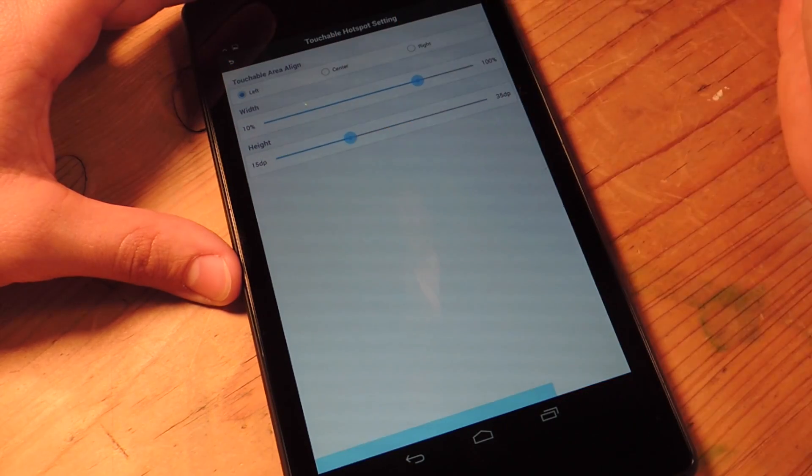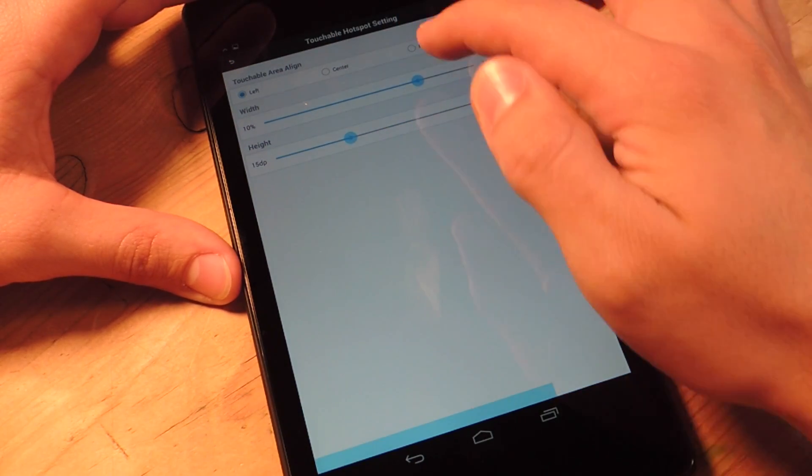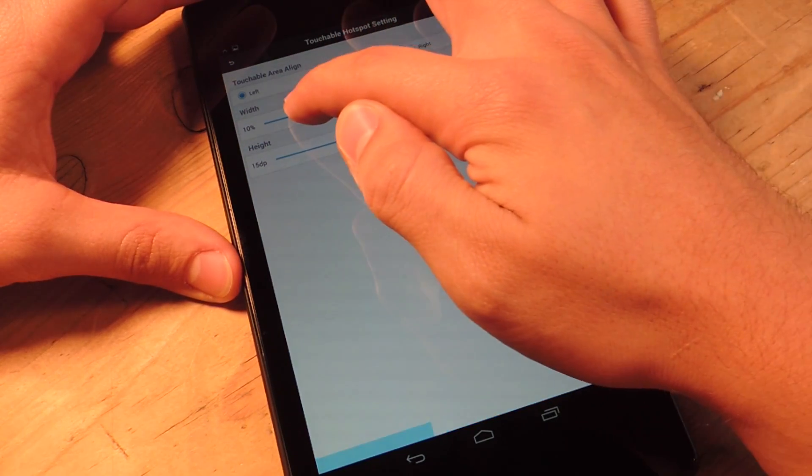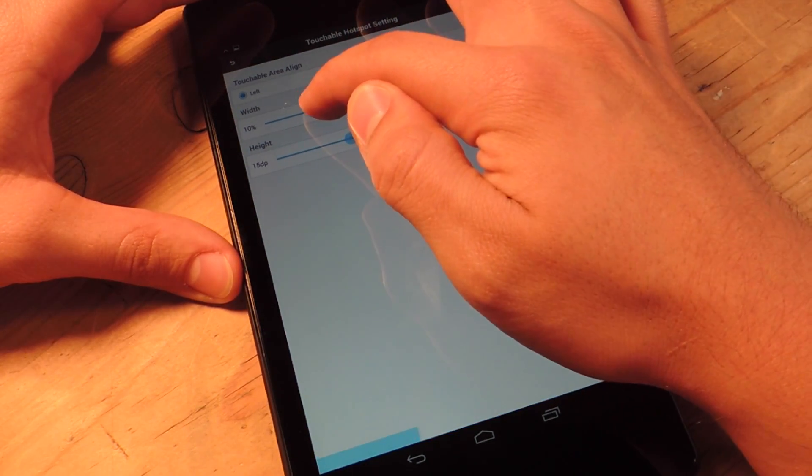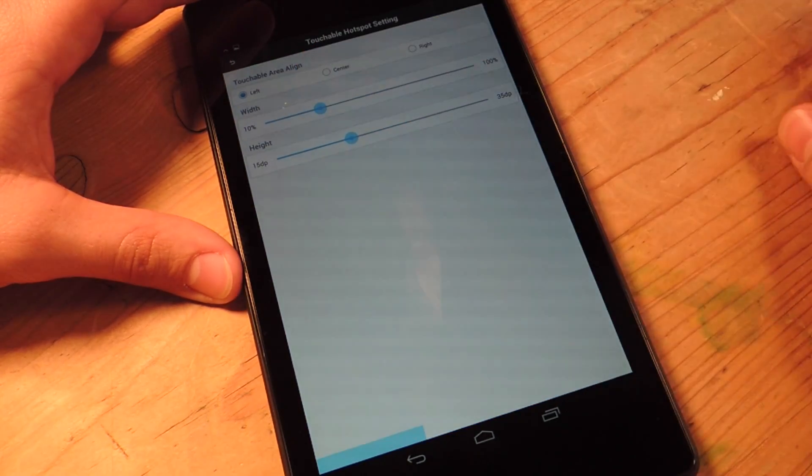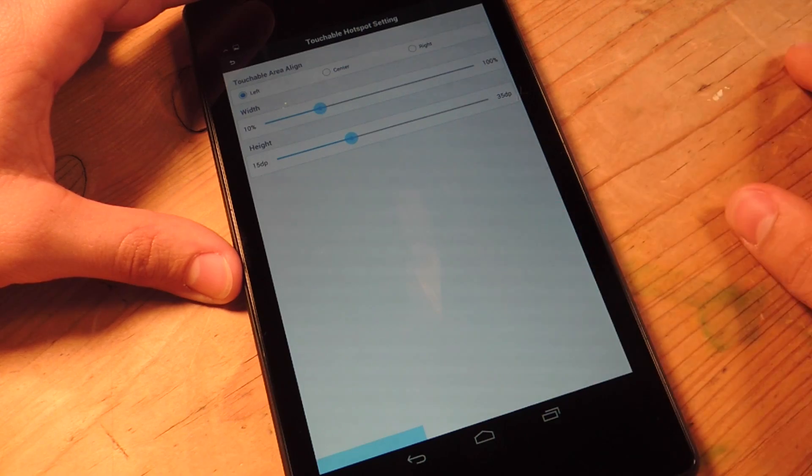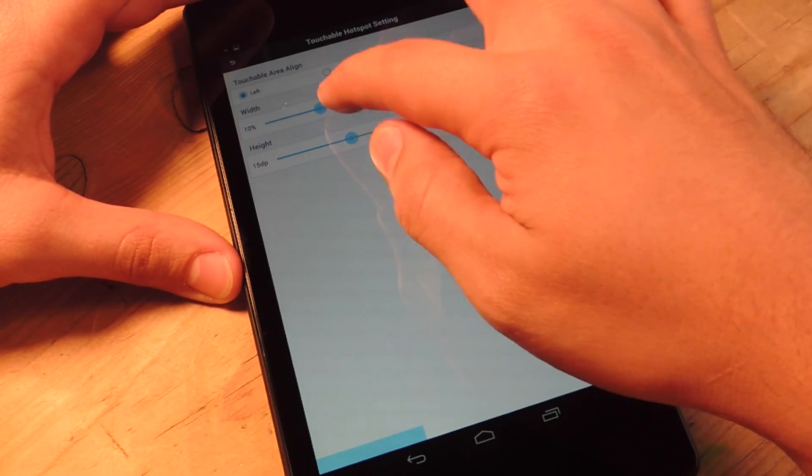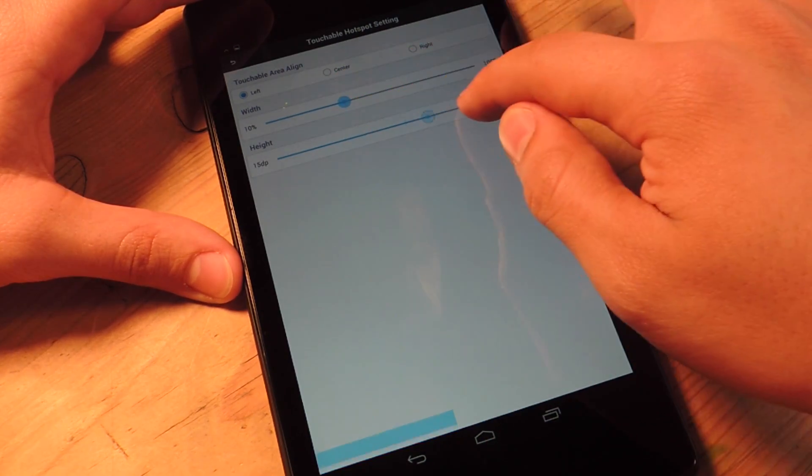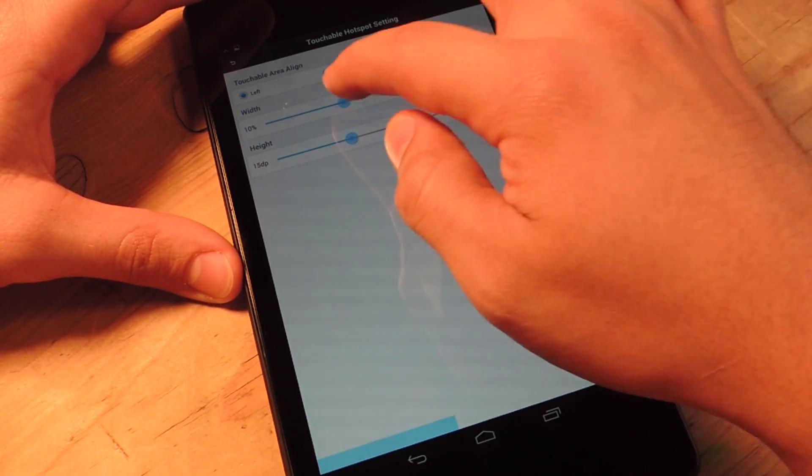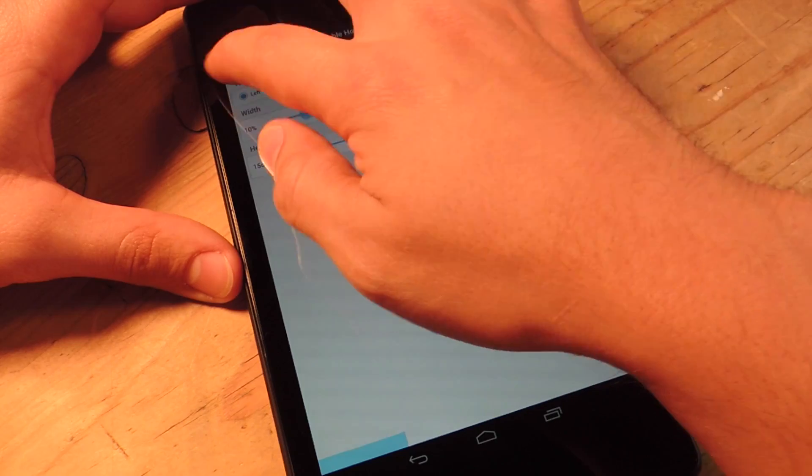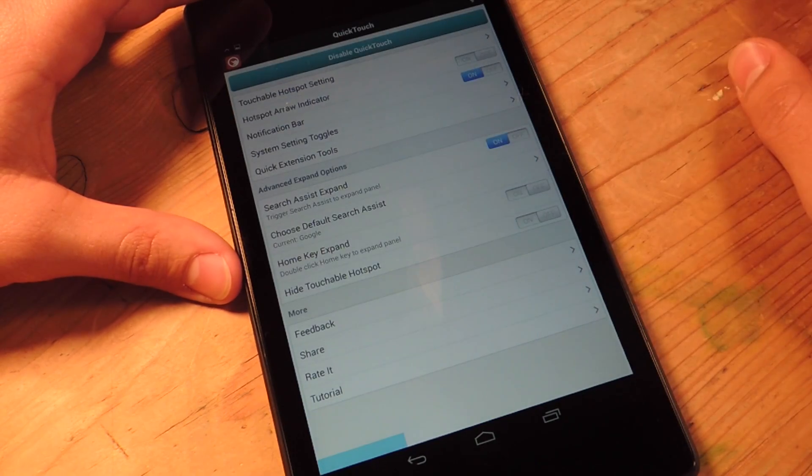I like it left so it doesn't run into any conflict with the soft keys. So I have it down there to the left. You can change the width and the height and stuff.